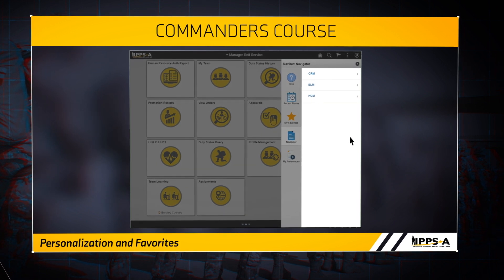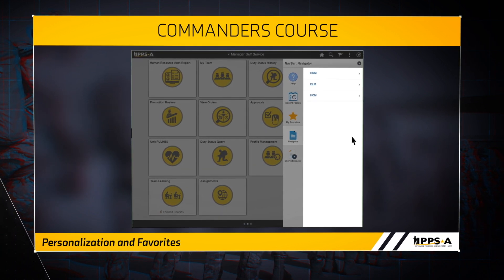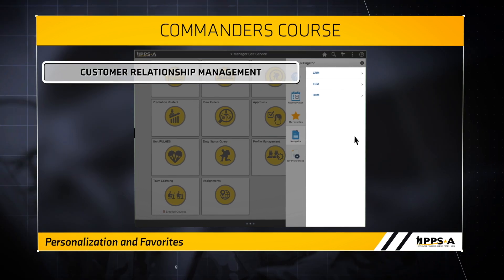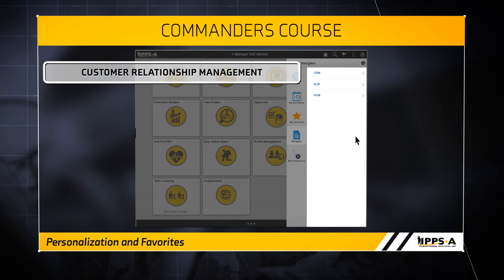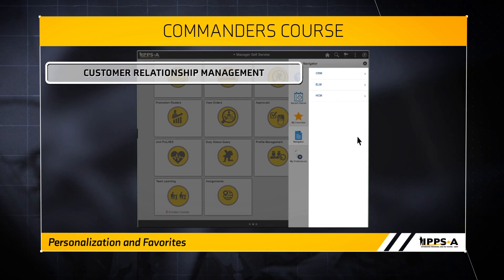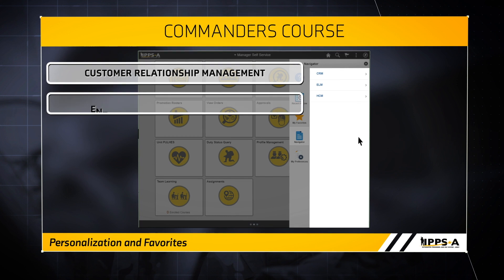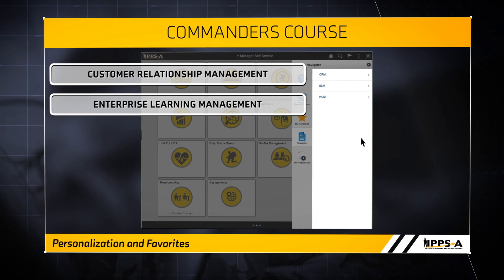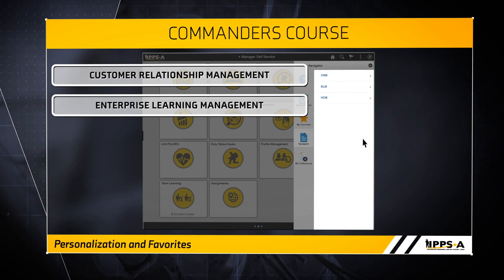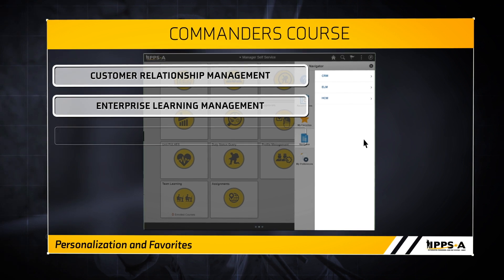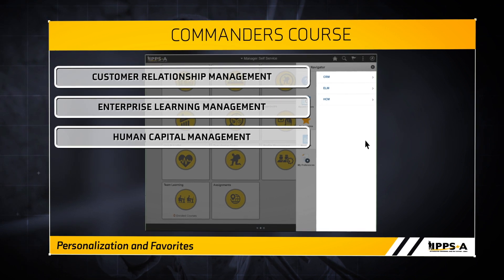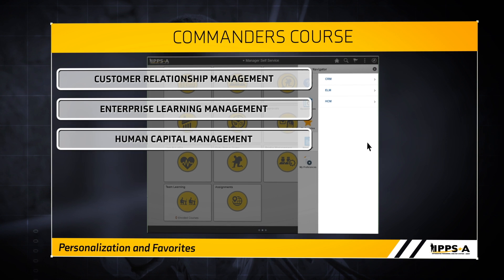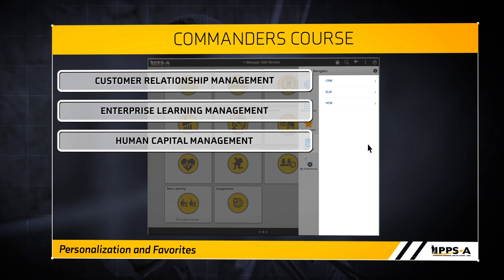These menu items depict the application modules in IPSA. These modules are CRM, Customer Relationship Management or Help Center; ELM, Enterprise Learning Management, which is IPSA's training module; and HCM, Human Capital Management, which contains the majority of the transactions to maintain a soldier's history.